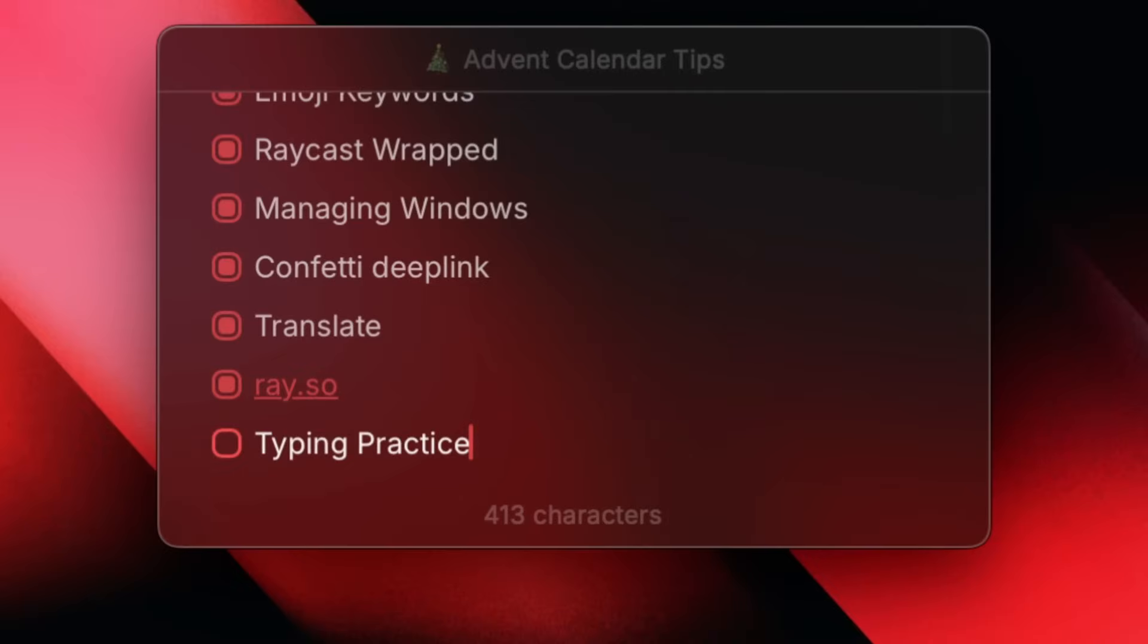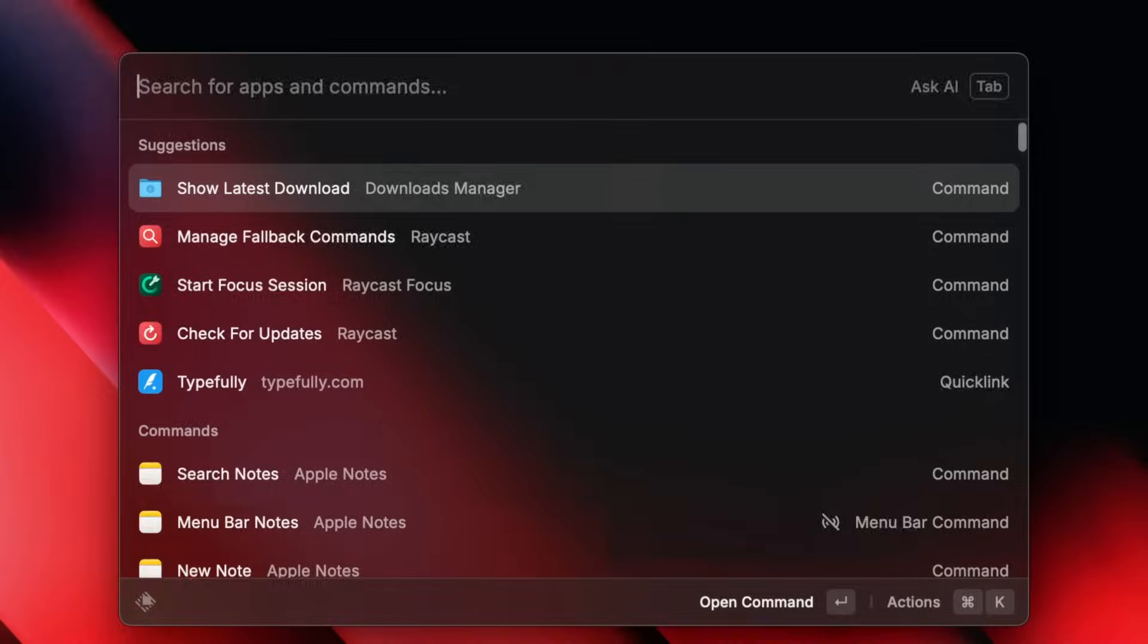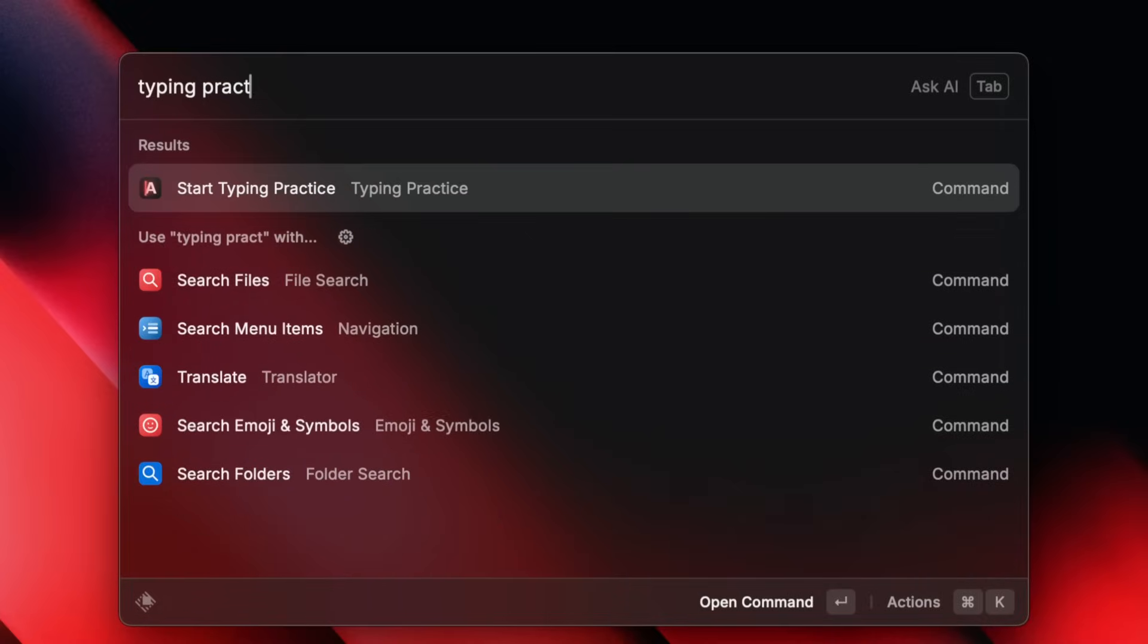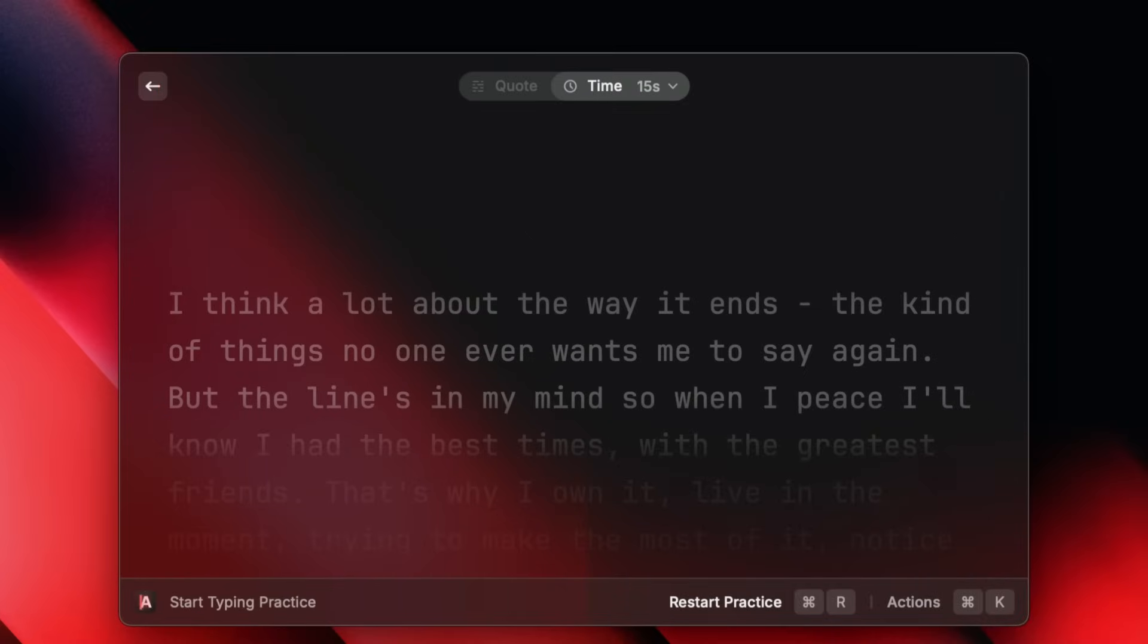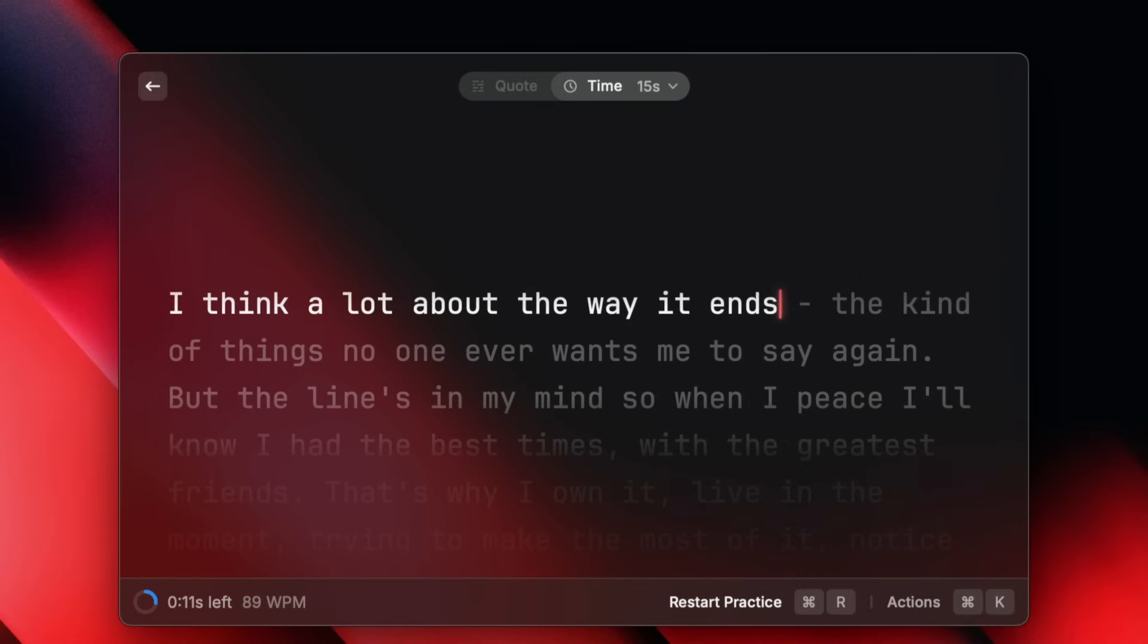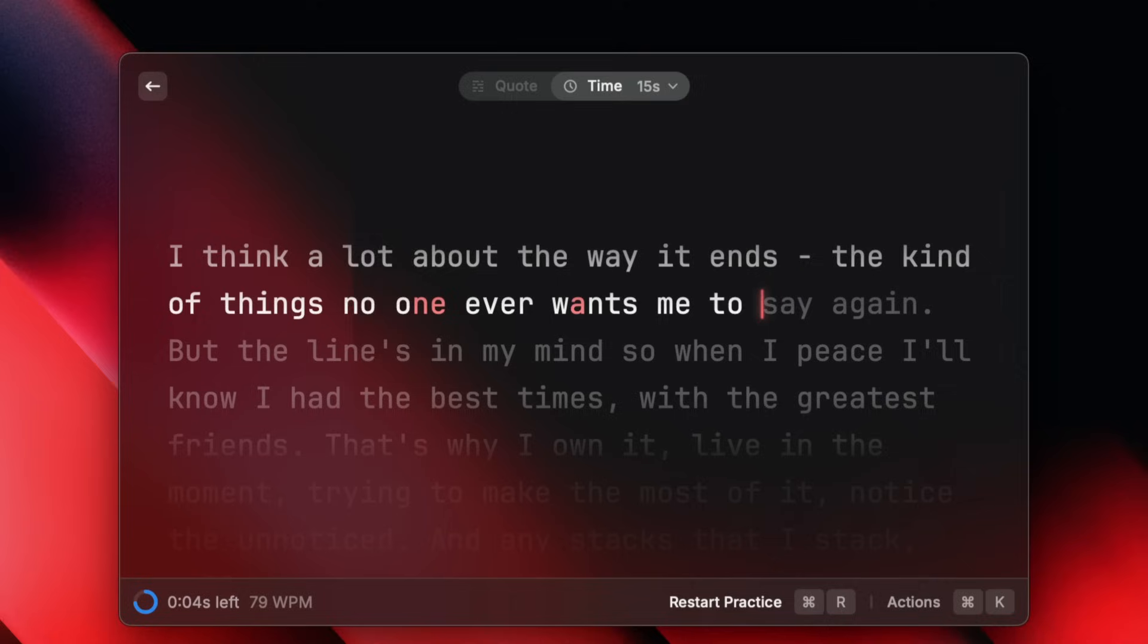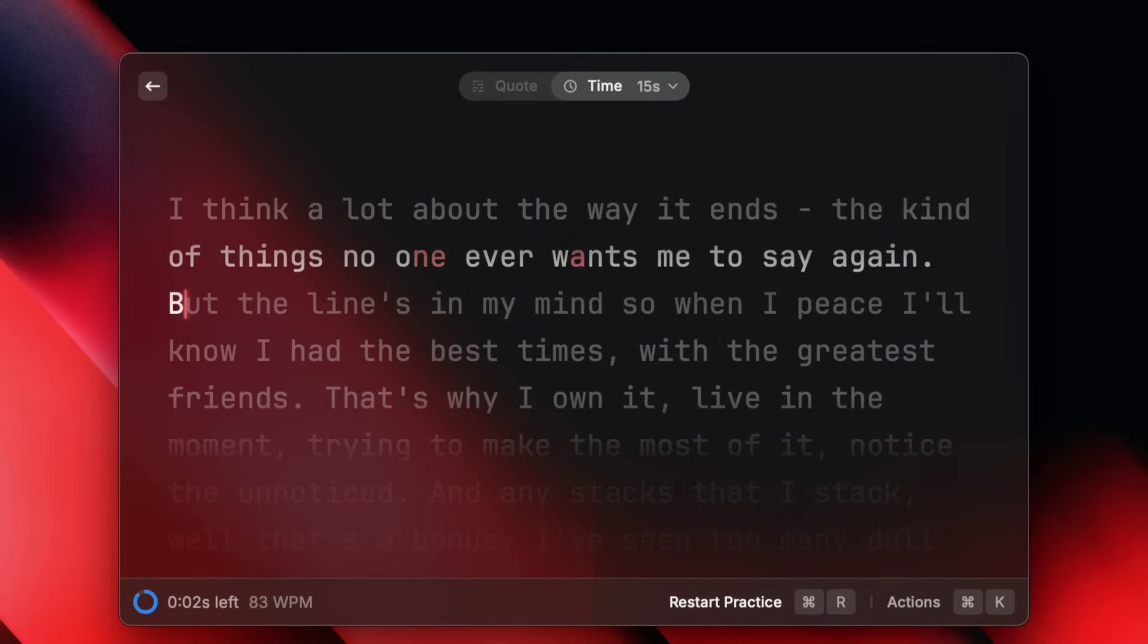Hey everybody, my name is Johan and I work as an iOS engineer here at Raycast. And this is tip number 21. One of the coolest new commands we introduced this year is typing practice. It's like a mini game inside of Raycast that lets you practice your typing and keep score. Bruno is doing the screen recordings for this and he types terribly slow. Can you beat him?